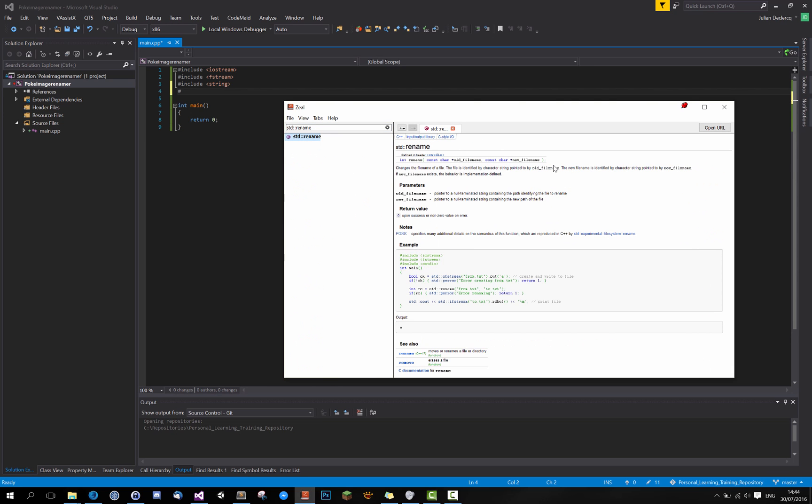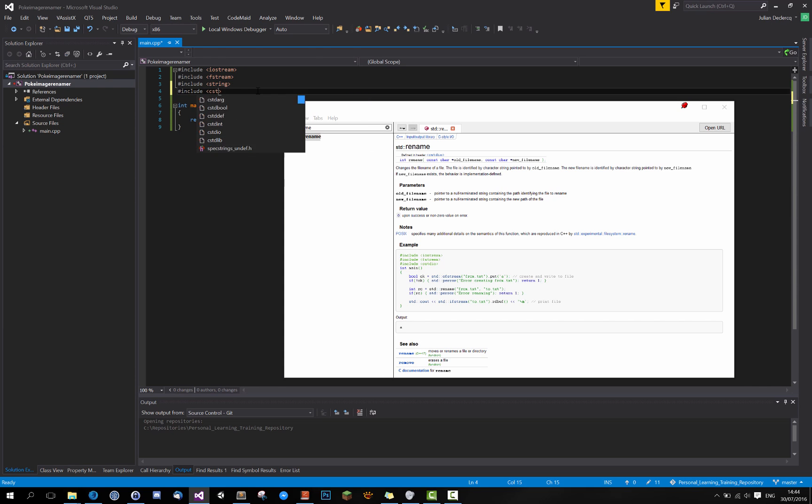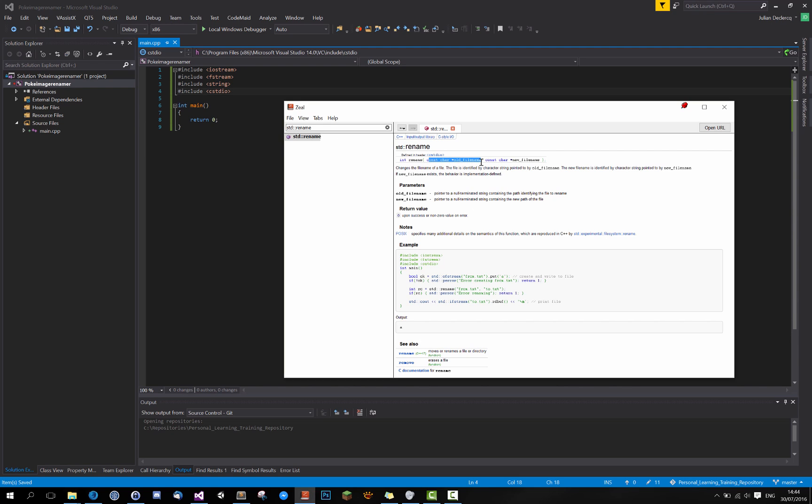Let's look for std rename. I will need the header cstdio. Include cstdio. Here we go. And this method takes a constant char pointer for the old file name and a constant char pointer for the new file name. All right.